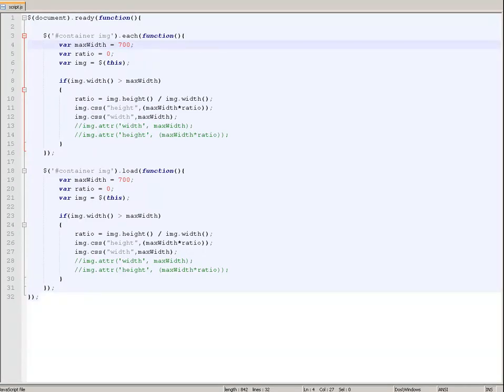Hello guys, today I would like to present a JavaScript which will help you automatically resize images on your websites or forums. It's a standard JavaScript, to be more specific, it's jQuery and it's very light.